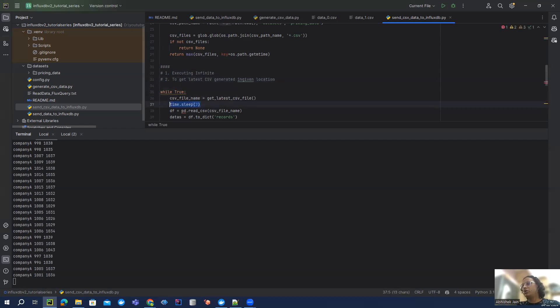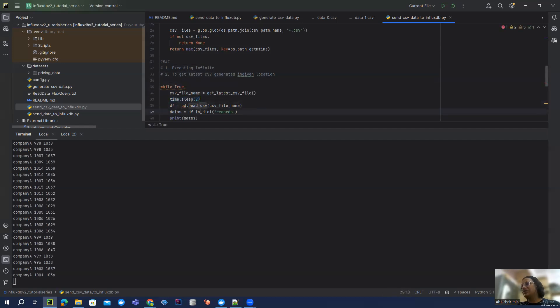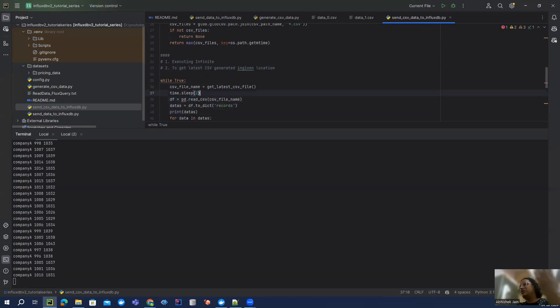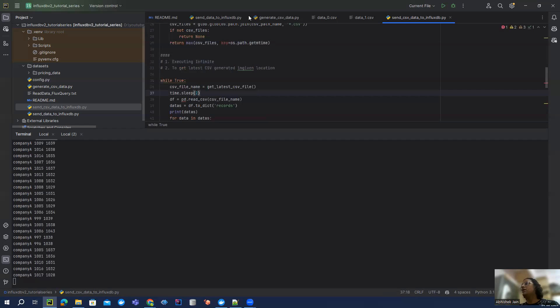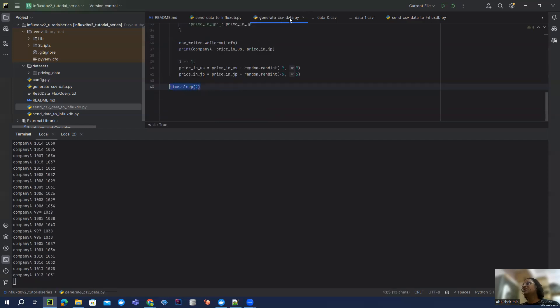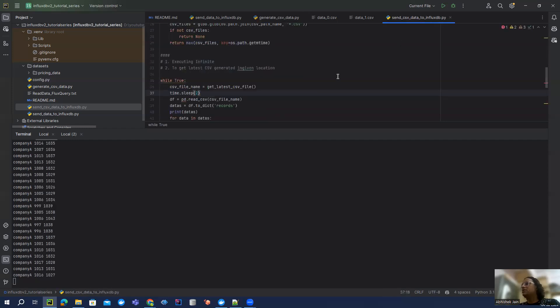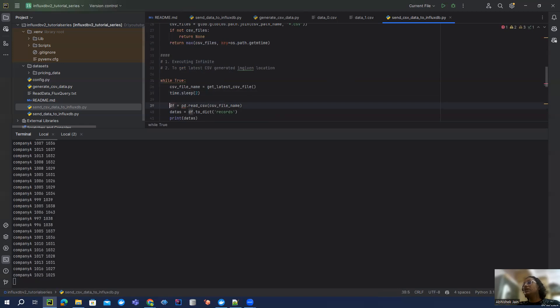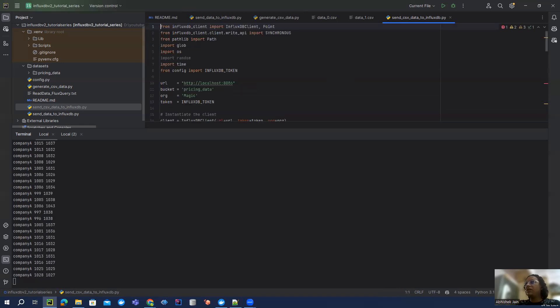If you see this line of code is going to do that. And then I'm waiting for two seconds because it's going to take some time. So I don't want to run this again and again. I want to wait so that the previous code can generate another CSV file.